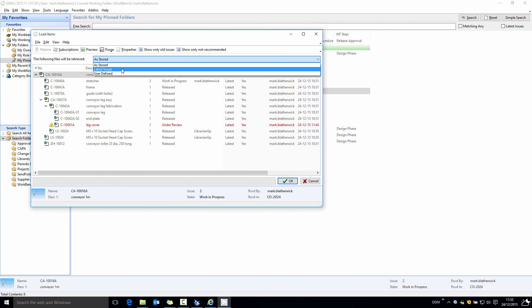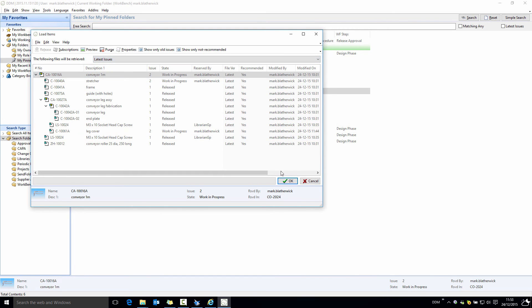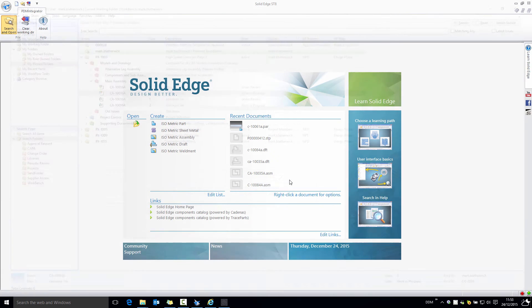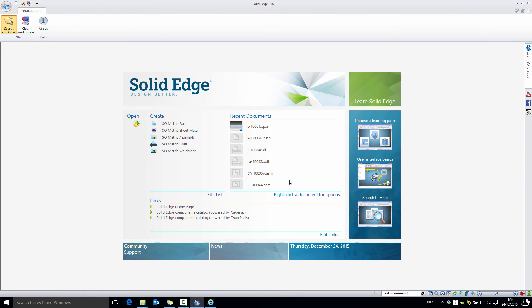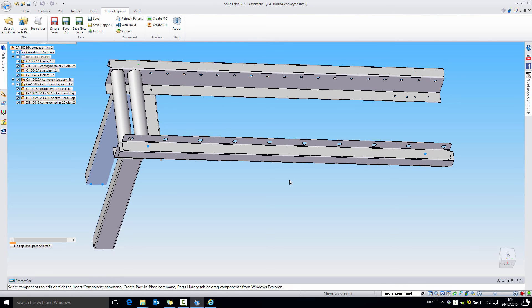If I select latest issues and load this assembly, then we're back to where we were before. Some significant enhancements I think in the load manager window in the 2015.11 release of DDM.